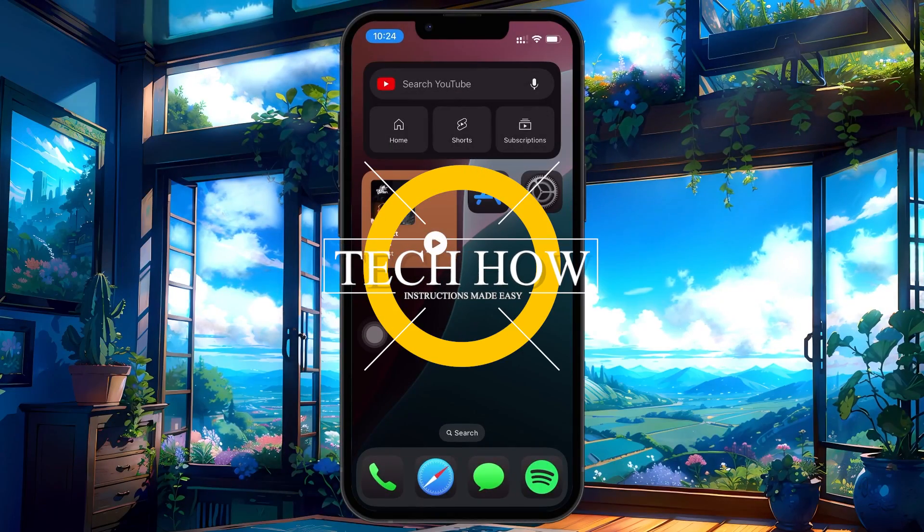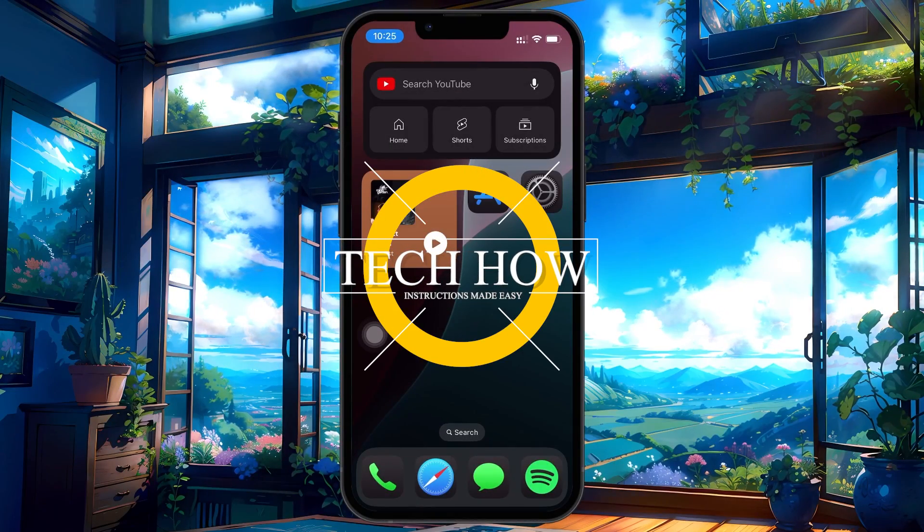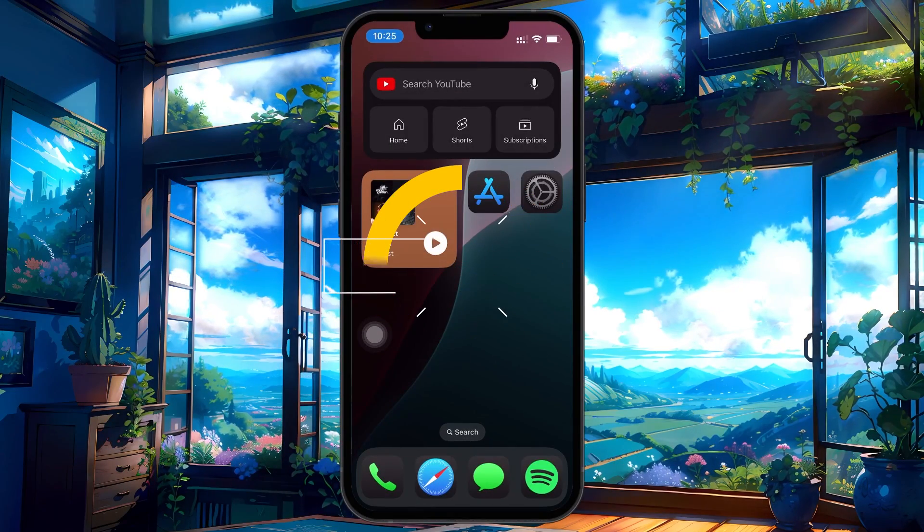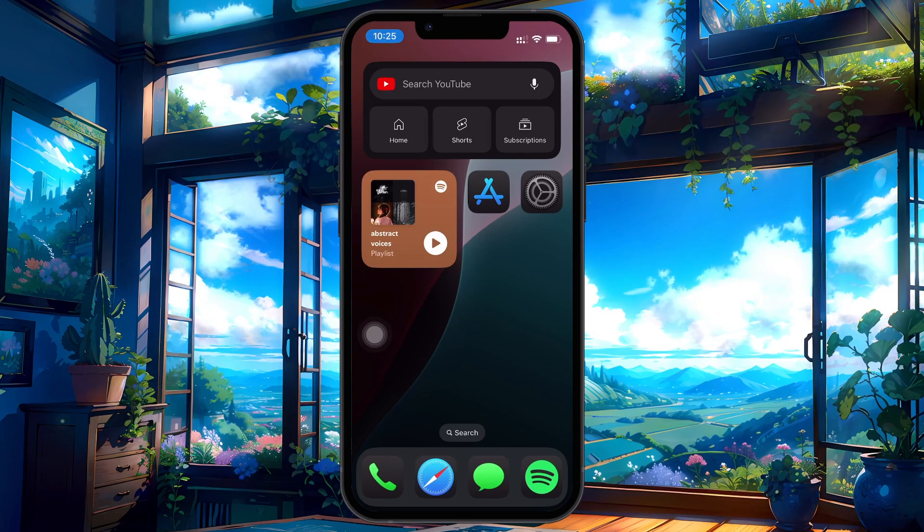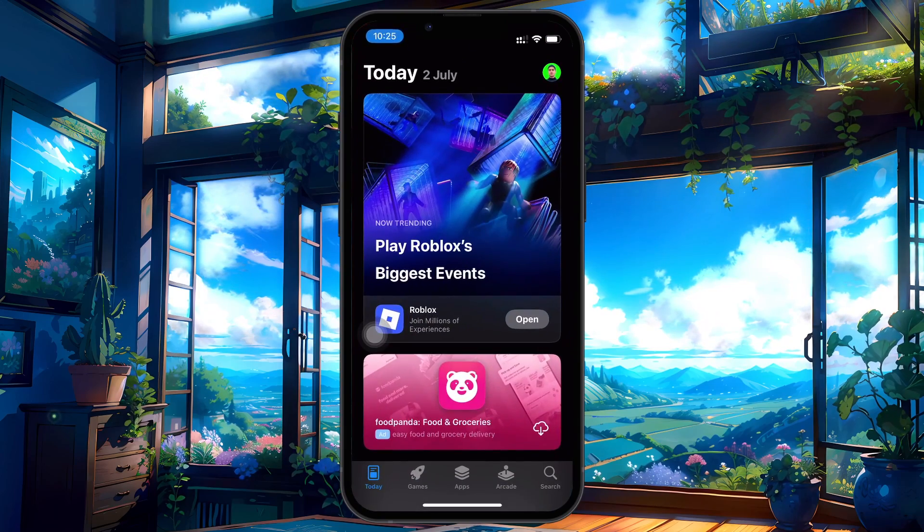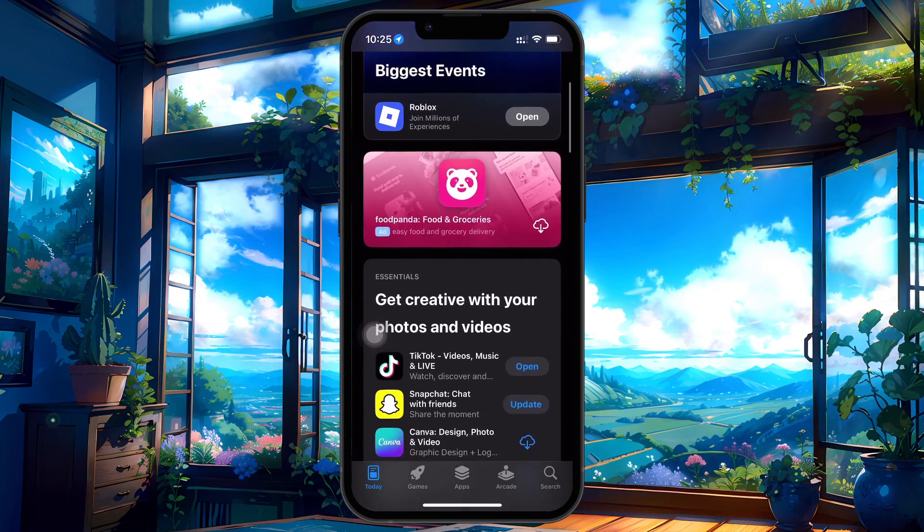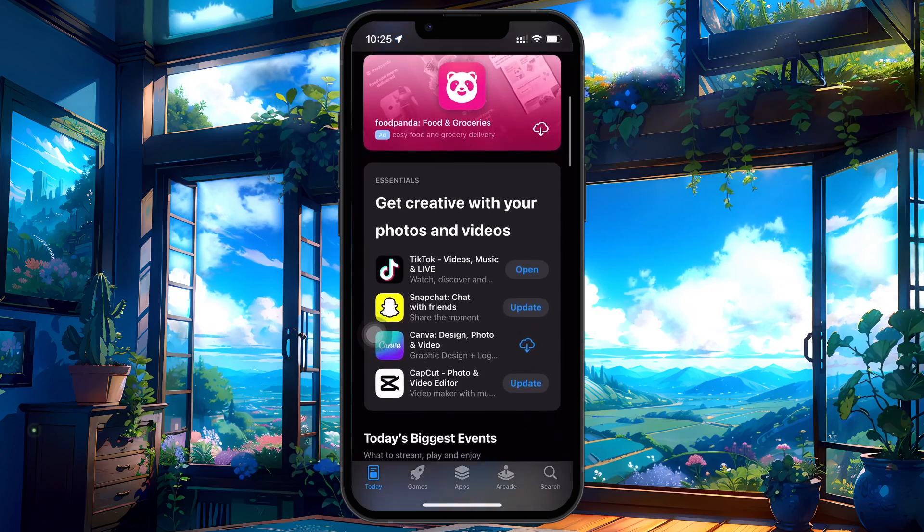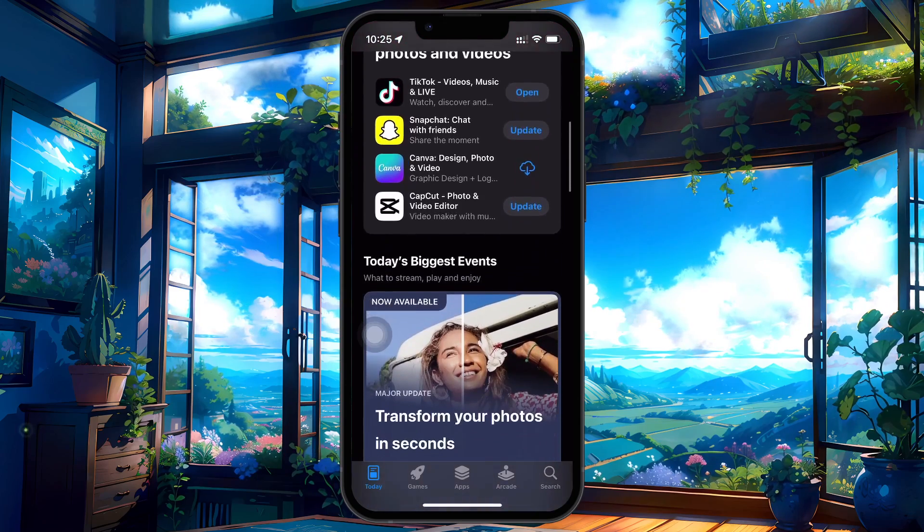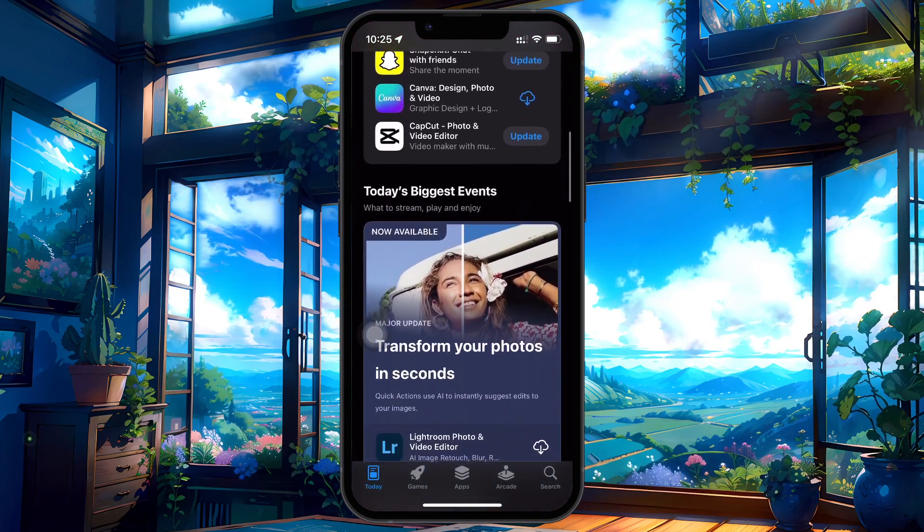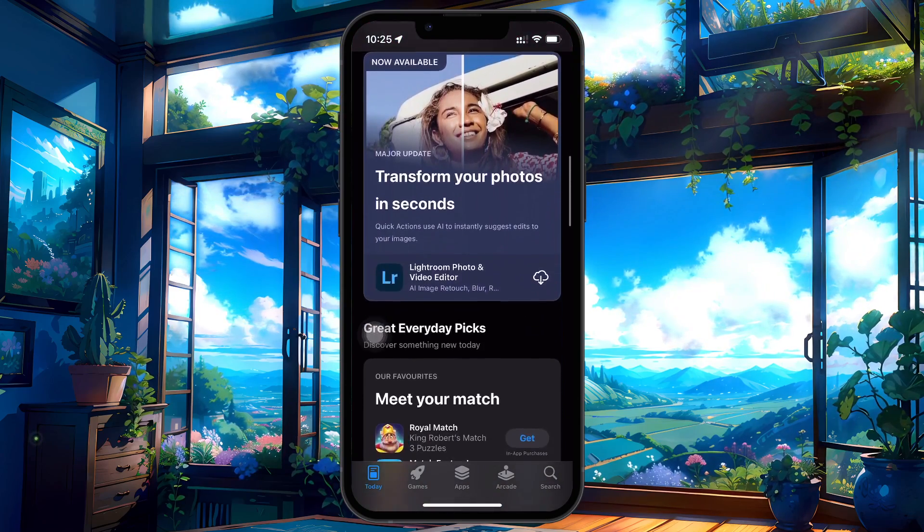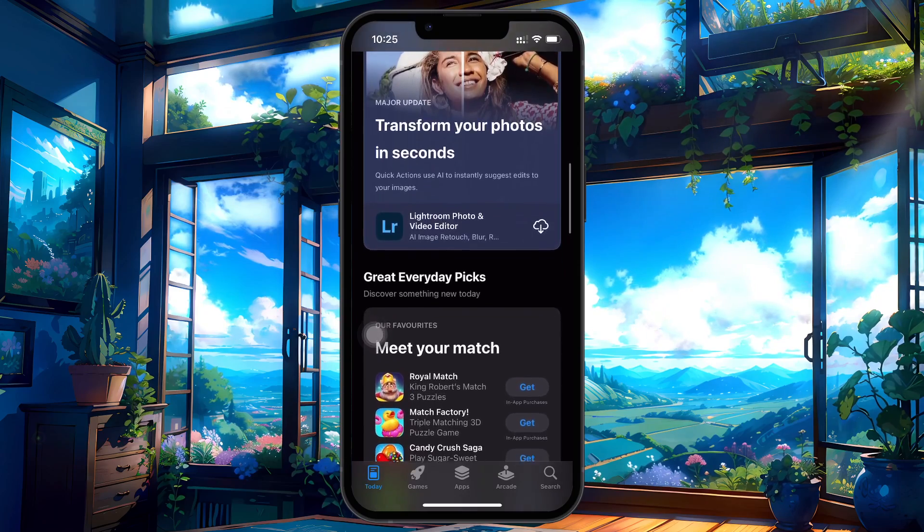What's up, guys? In this tutorial, I will show you how to view and delete your App Store purchase history on iOS. There are two places on your iPhone where purchase history can appear. The first lets you hide specific apps from your purchase list, and the second shows a detailed log of every transaction linked to your Apple ID.